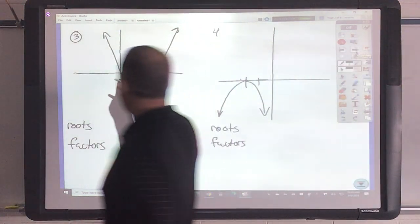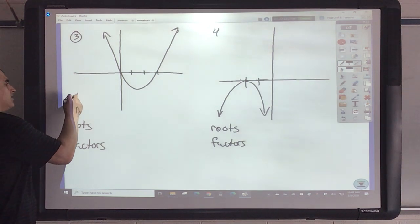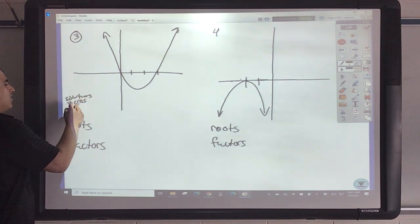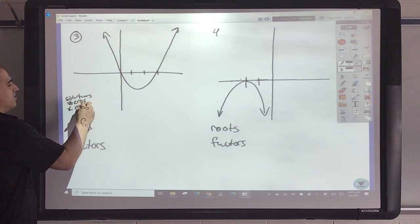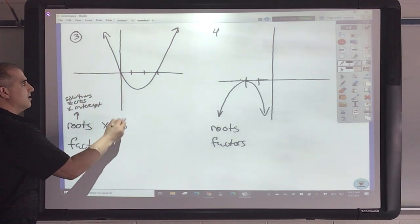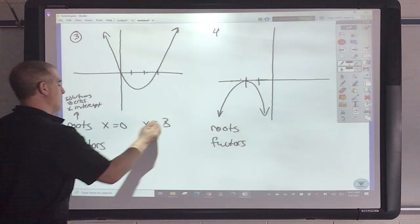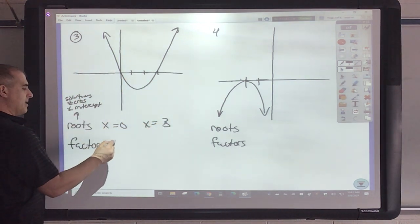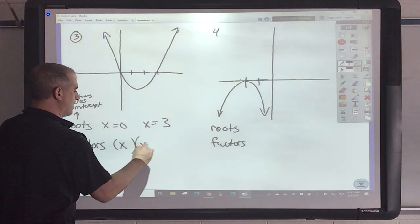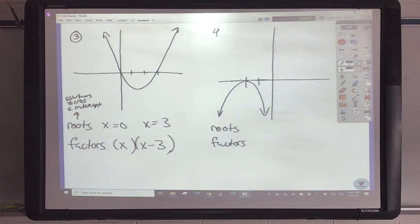Now, roots mean the same thing as solutions — zeros, x-intercepts. It's all the same thing, so don't get confused by the vocabulary. This crosses at x equals 0, and this is 1, 2, 3 — so x equals 3. What would 0 be as a factor? It would be x. And this would be x minus 3.